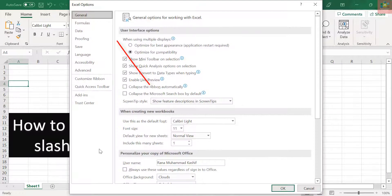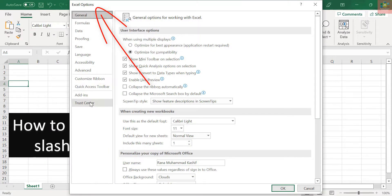On the Excel Options dialog box, click Advanced in the list of items on the left.